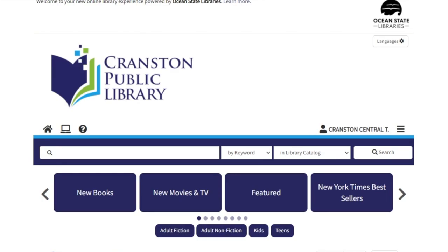Hello, welcome to the new Ocean State Libraries catalog. In this video, I'm going to show you how to search the catalog available at cranston.oslri.net.